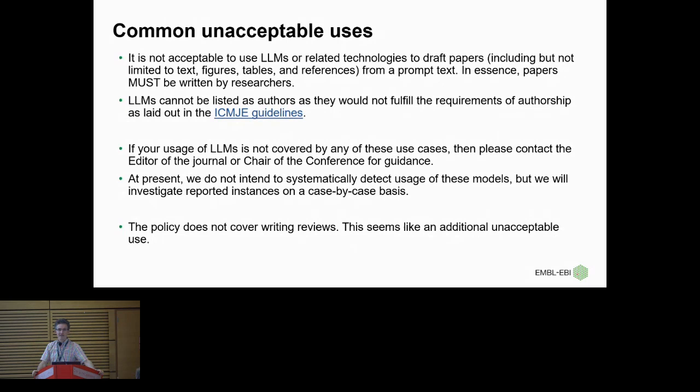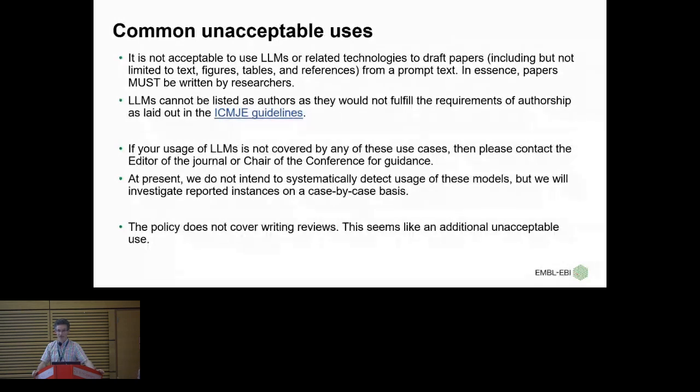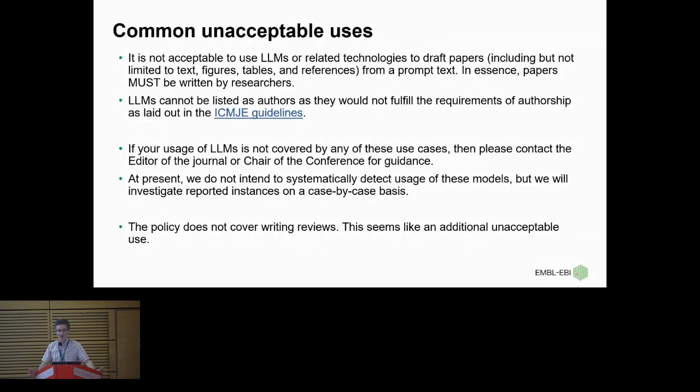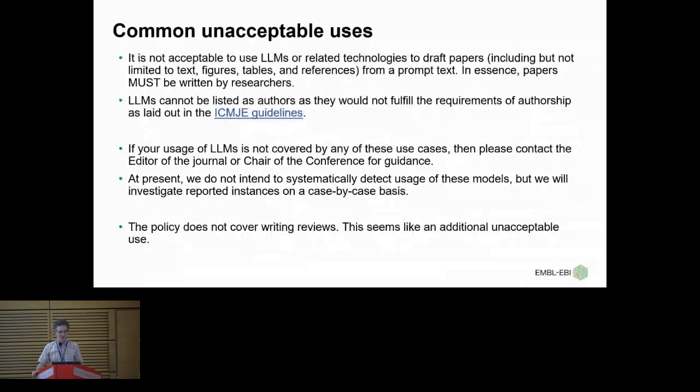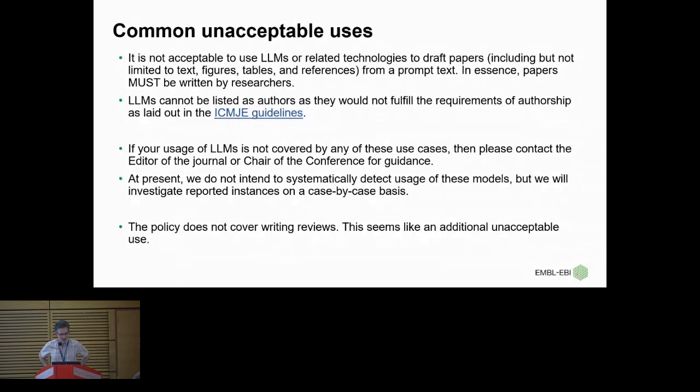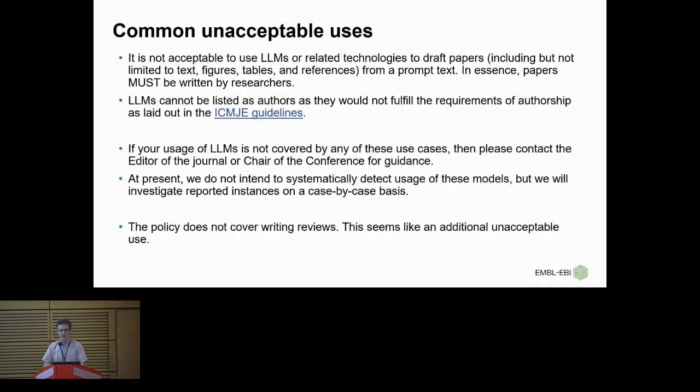Will this stop people using LLMs? I'm not sure, but it will make people think more seriously about that. You might, we might have discussions about is it okay that I use an LLM to decide the structure of my paper and then I write sections, maybe that's okay. It's going to be difficult. So hopefully we can have some discussions about these issues. LLMs may not be authors of your paper, please do not make them authors of your paper. This is not allowed, and particularly because they would not fulfill the requirements of authorship as laid out in the ICMJE guidelines. So please don't do that. You could put them in the acknowledgements. I don't think, you can say thank you chat GPT. Unfortunately, your paper will almost certainly then be rejected for breaking the common unacceptable use, but you can do that. So at present we do not intend to systematically detect usage of these models, but we will investigate any reported or suspected usage on a case-by-case basis.